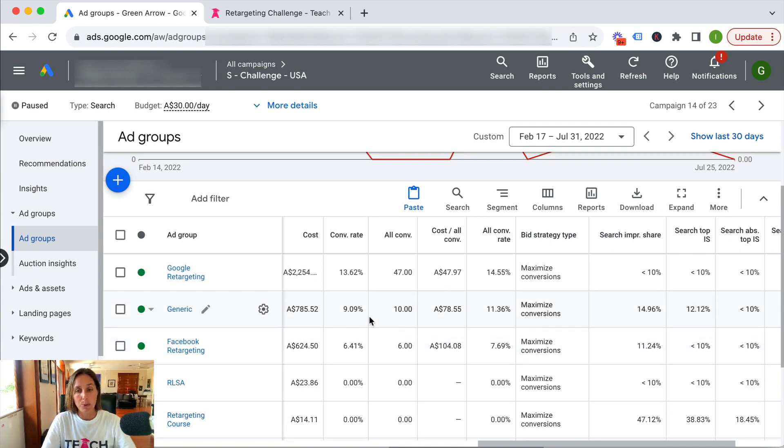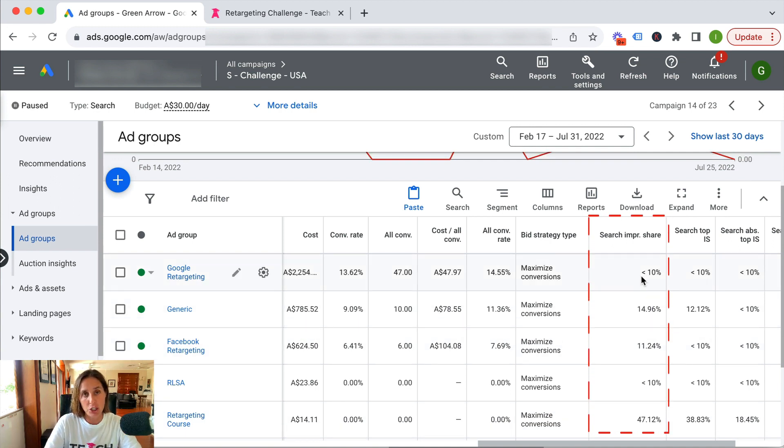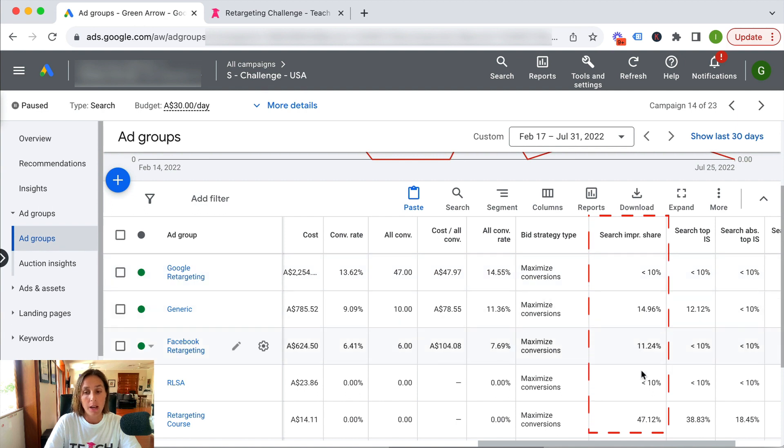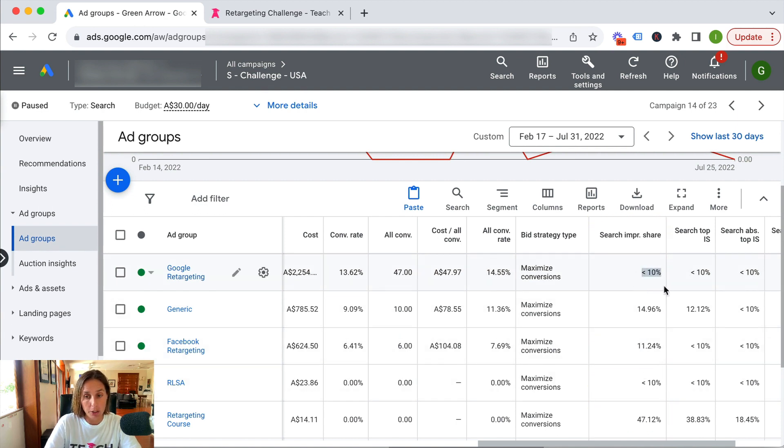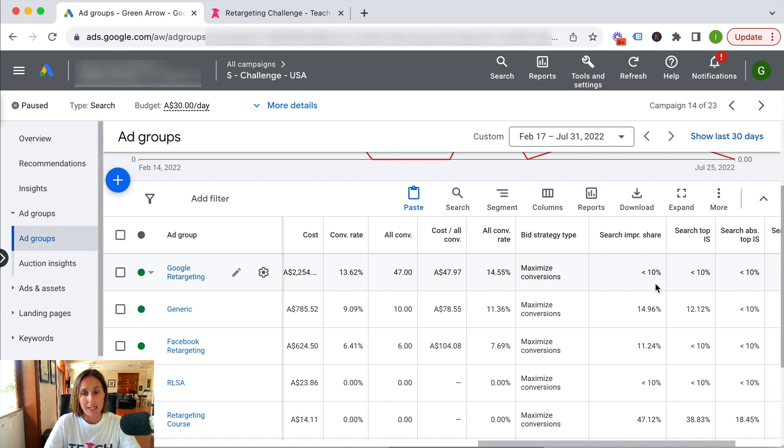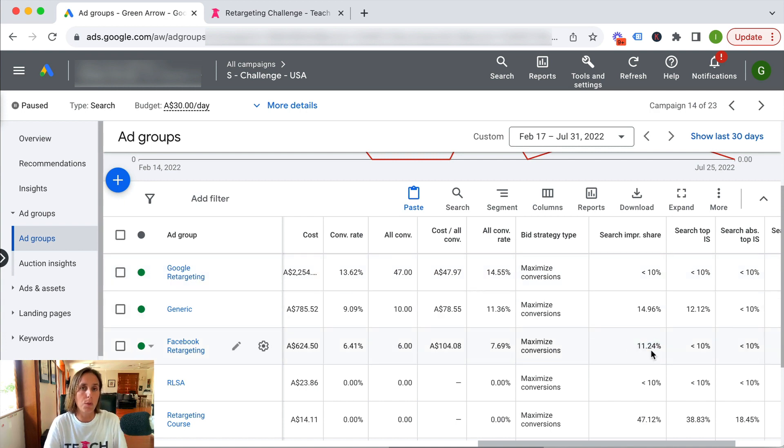We can see the search impression share for the different keywords was quite different. I was missing out on a lot of traffic for my Google retargeting keywords, but I was getting a higher proportion of the overall traffic for my Facebook retargeting keywords.